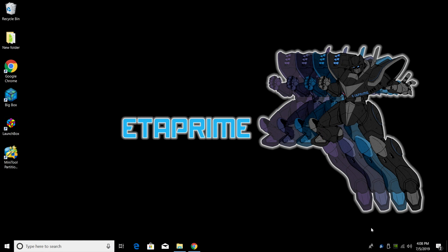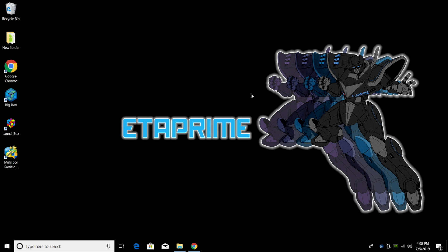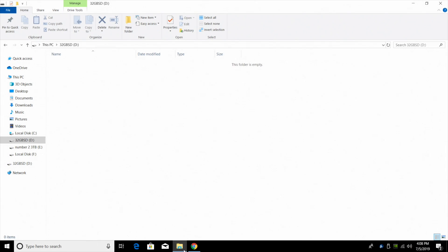Alright, so now it's time to install the operating system to our SD card. The first thing I usually do is just plug my SD card into my PC. Like I mentioned, I'm running a Windows 10 PC, but this will work on Linux or Mac. I'm using a 32GB SanDisk orange card here. It's listed as 32GB SD and my drive is D.